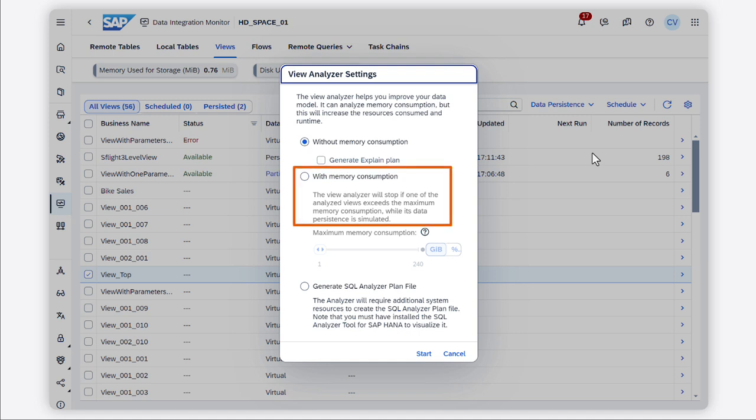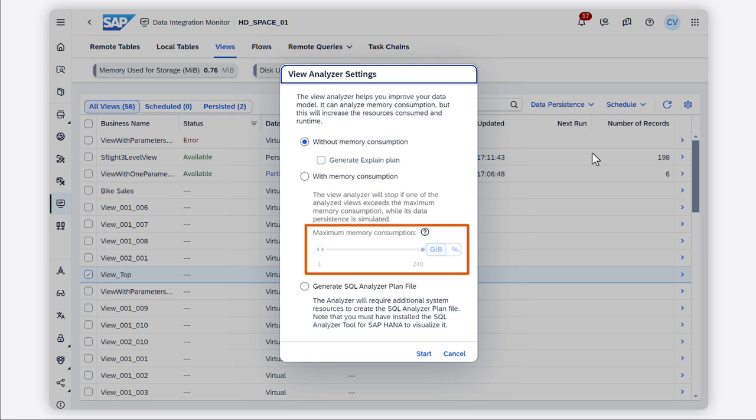The view analyzer with memory consumption means that in addition to collecting existing information, the analyzer will execute a data persistence simulation for the non-persistent views, and will report the memory consumption that would be used to get them persisted. As a simulation may add workloads to your system, you can use this result to define a limit to the memory consumption that can be used to persist a view. If one of the analyzed views exceeds this limit, then no further persistence simulations are run.